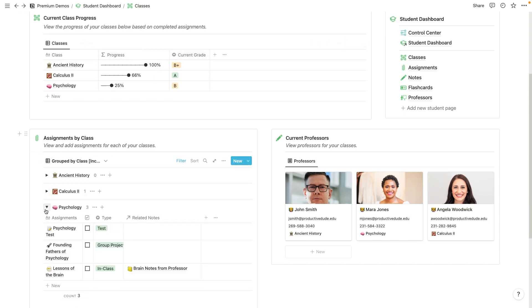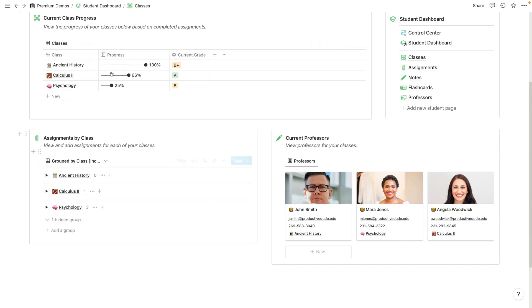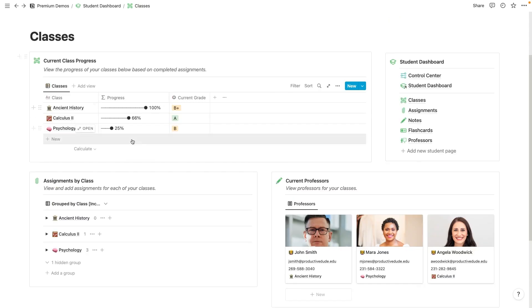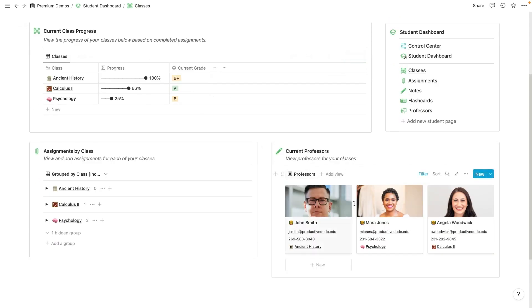It just gives you a view of how many assignments are currently out and how many you have left, how your current grade is looking. And then you also have your current professors down here.